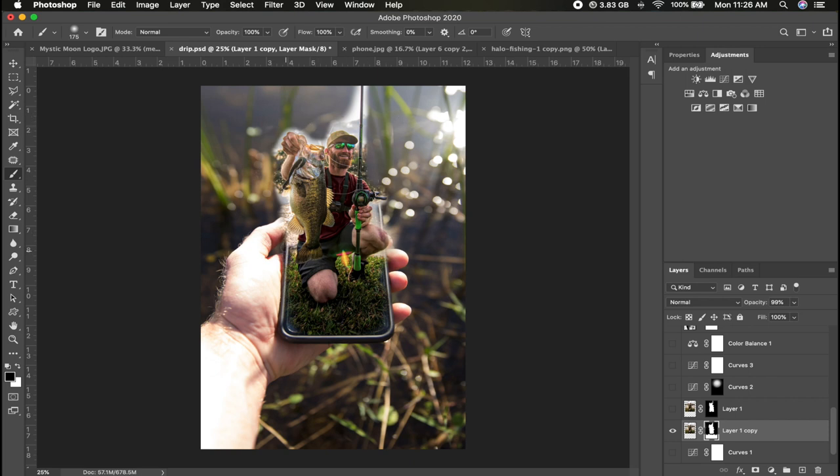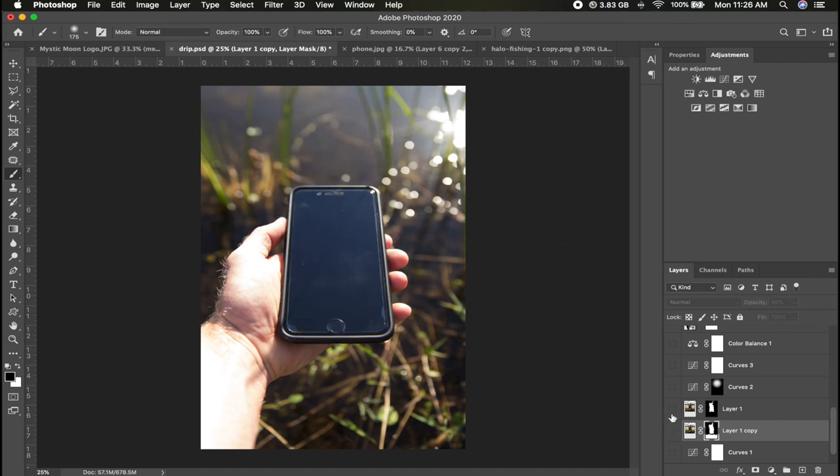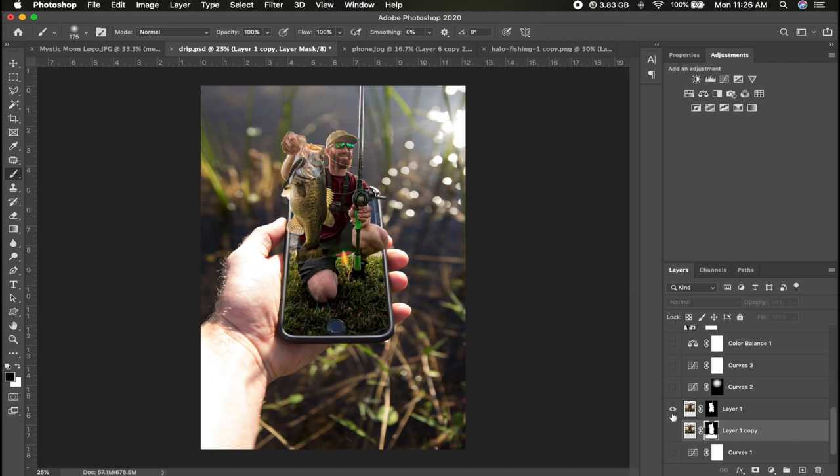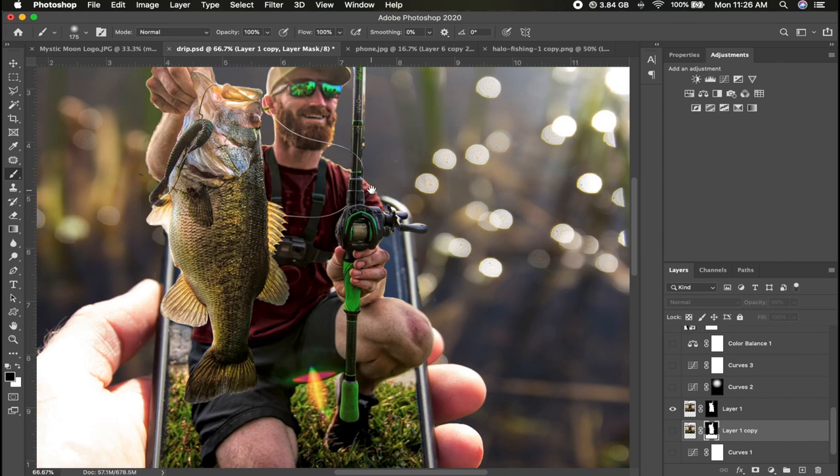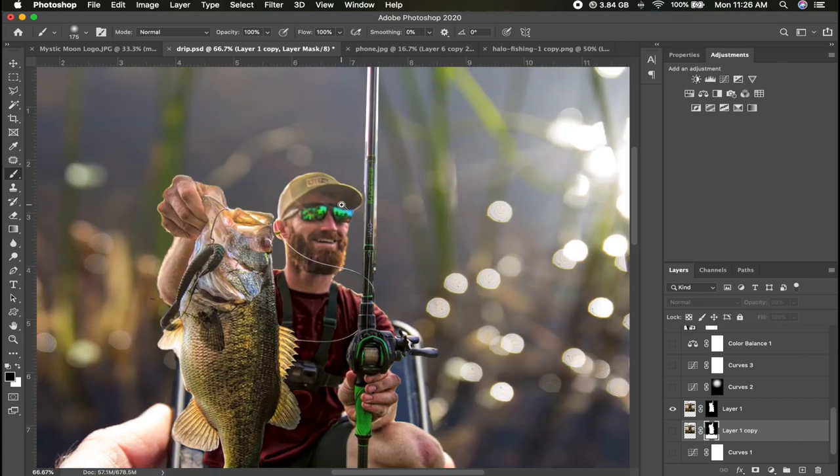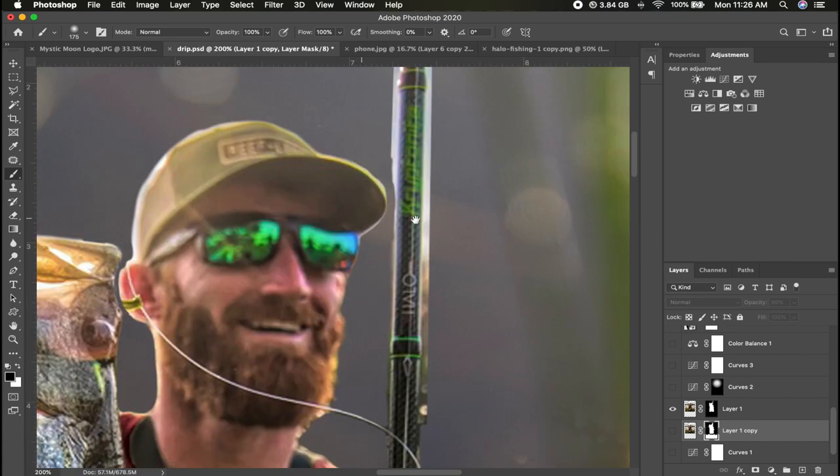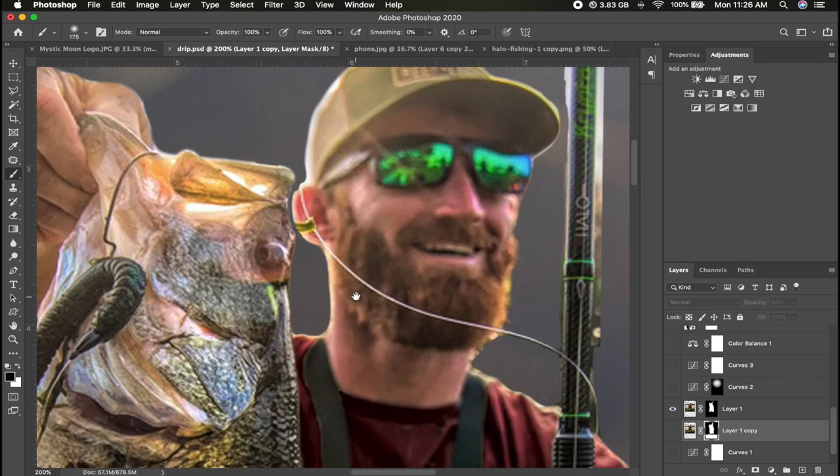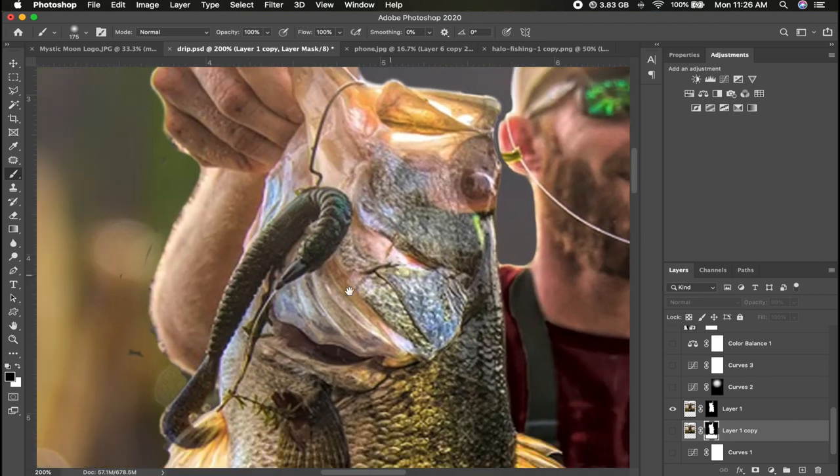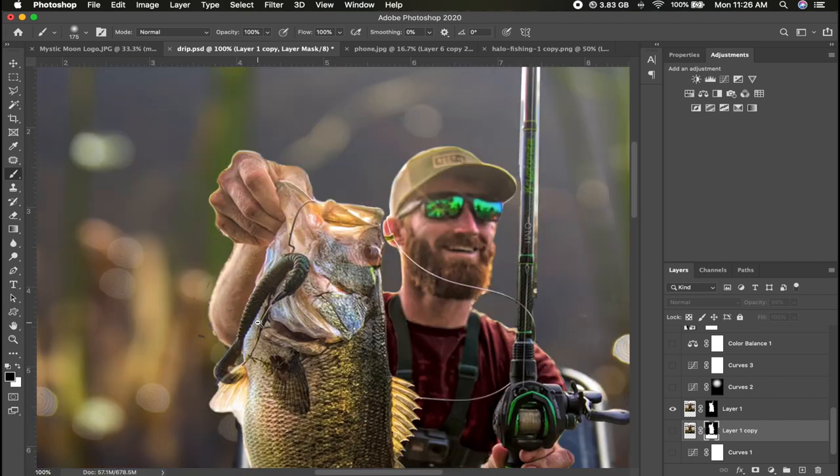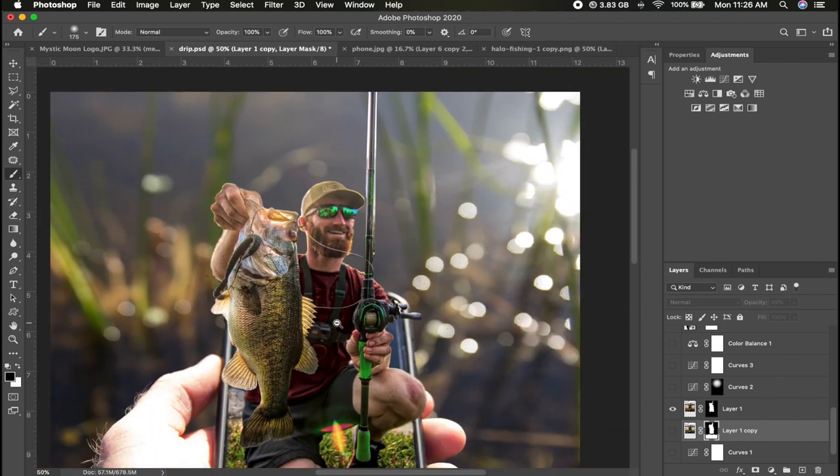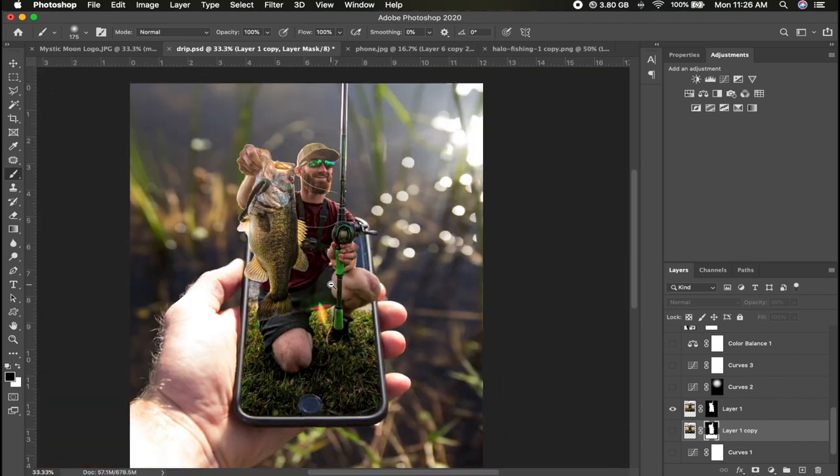So basically what I did is I erased the whole entire image around the phone that I wanted to use. When I was all done it looked like this, nice and clean. You guys can see I went in and went real close around the edge, and the more time that you spend on this, it's going to look a lot better.